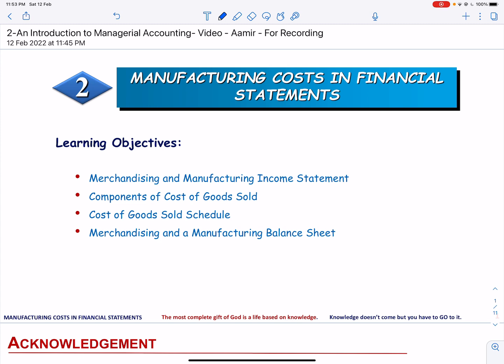Next, we will talk about the components of cost of goods sold. Then, we will talk about the cost of goods sold schedule. And finally, we will talk about the merchandising and manufacturing balance sheet.